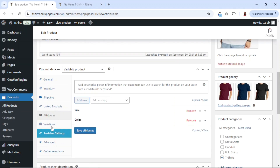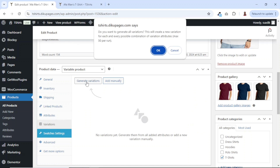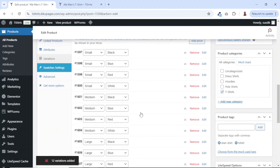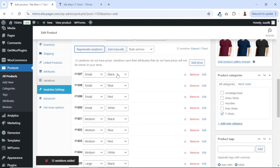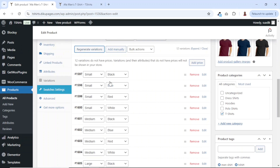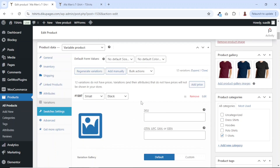Next let's go over to variations. From here, we are going to go ahead and generate variations, then click on OK. And now we have all our variations here. You see we have small black, small blue, small red, small white, medium black, medium blue, medium red, medium white, up to the end. The next thing we are going to do is set prices for them. So I go ahead and click on expand so that all the variations will be expanded.